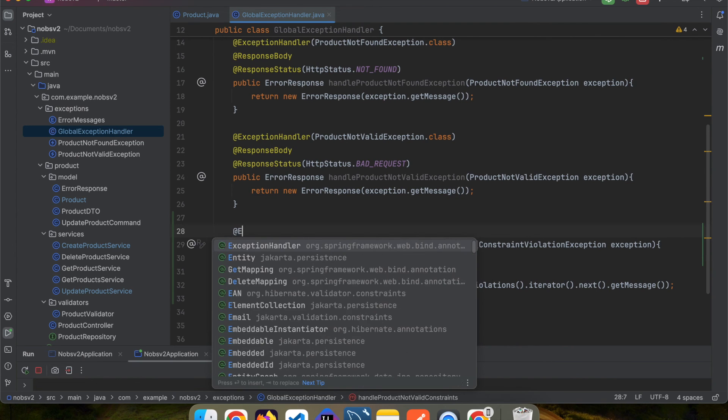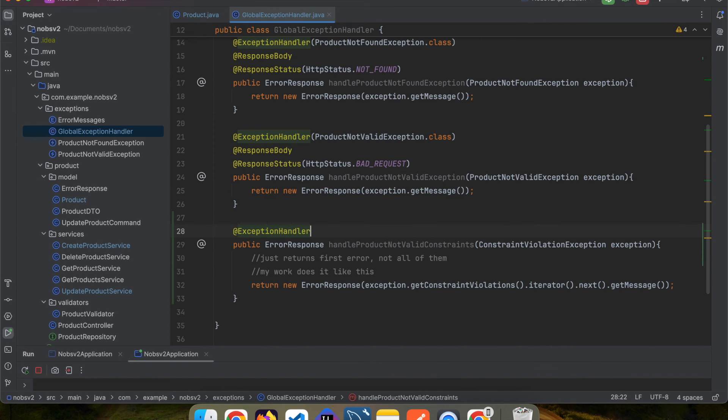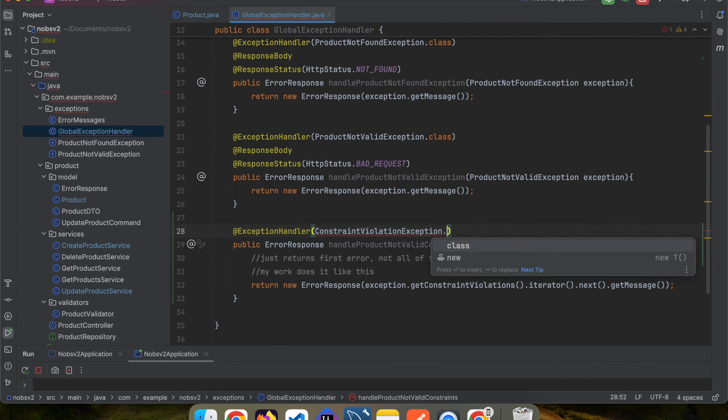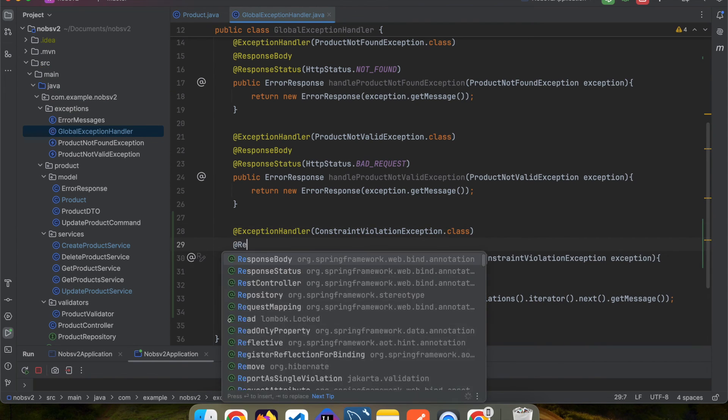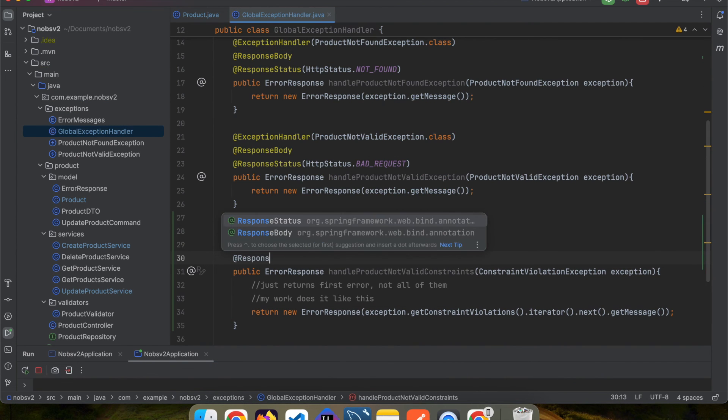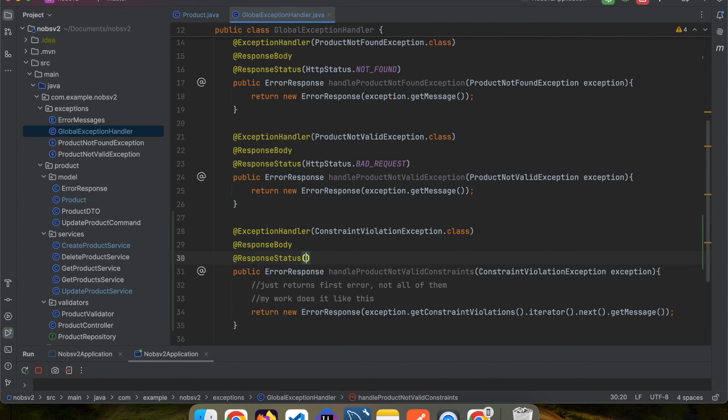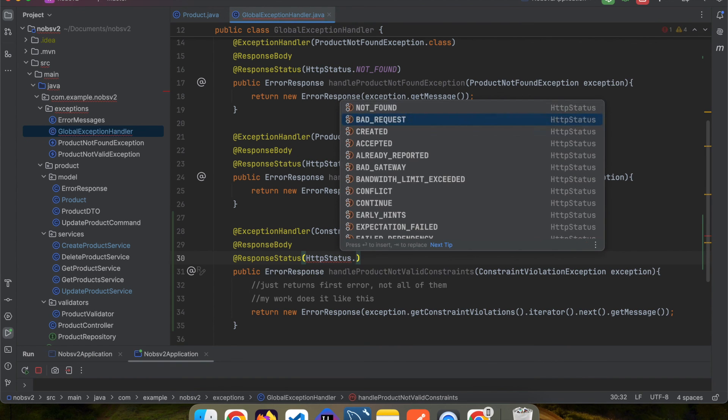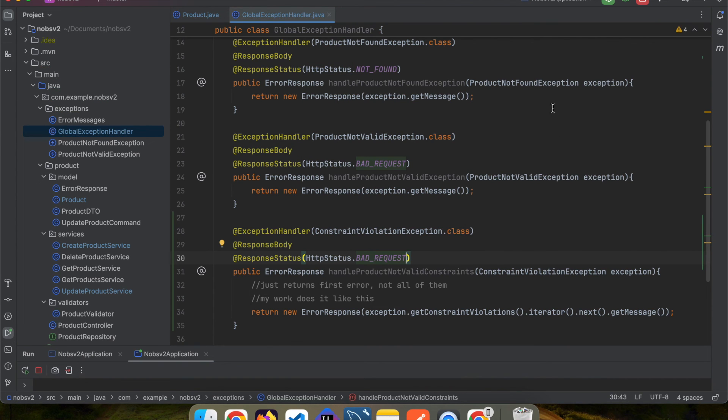Annotate it with @ExceptionHandler with ConstraintViolationException.class. Annotate it with @ResponseBody and @ResponseStatus with an HTTP status of bad request.